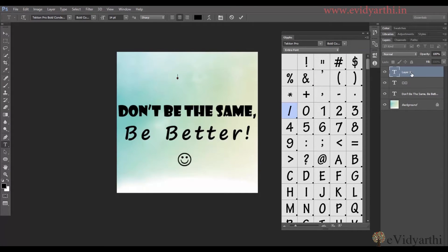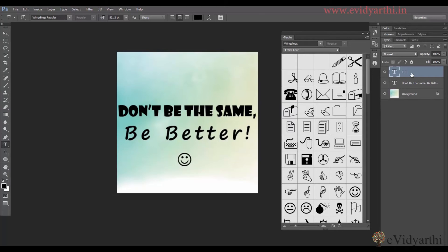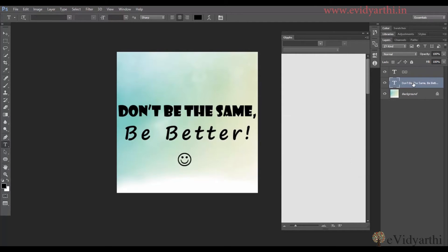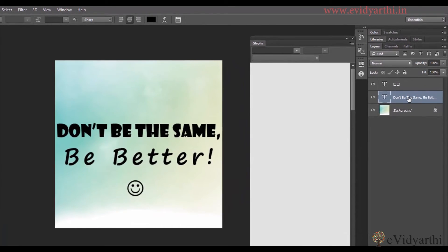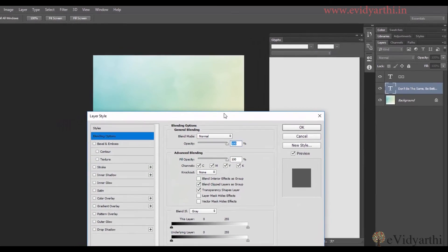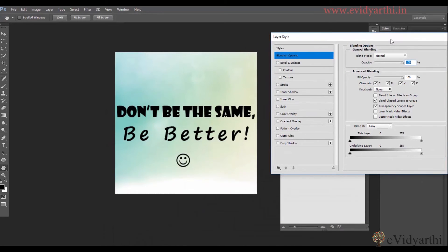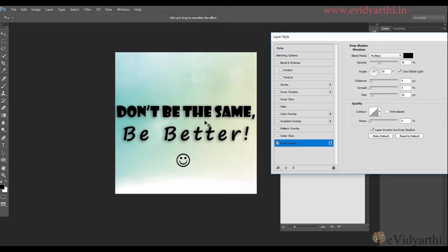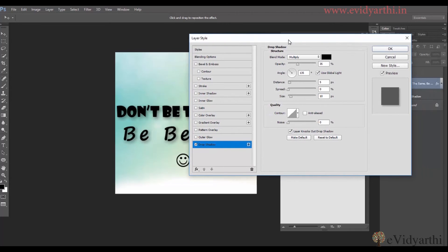I don't need this layer so I will delete it. Coming to the text layer — if I want to add a blending option, for example if I want to add a drop shadow to this, I will choose the Blending Options. And from here I will choose Drop Shadow by clicking on it. I can arrange the shadow as much as I want, and then press OK.